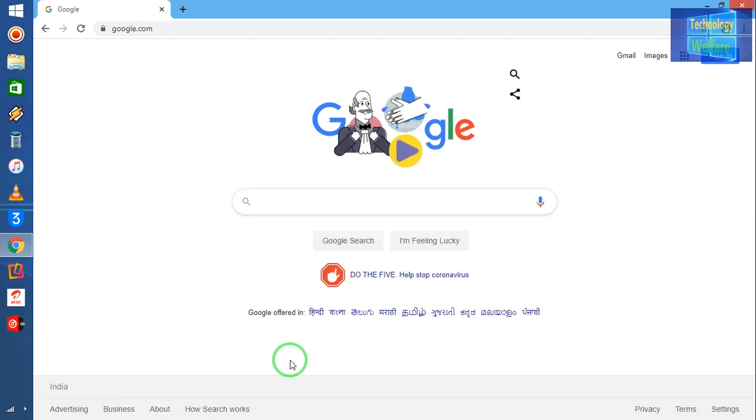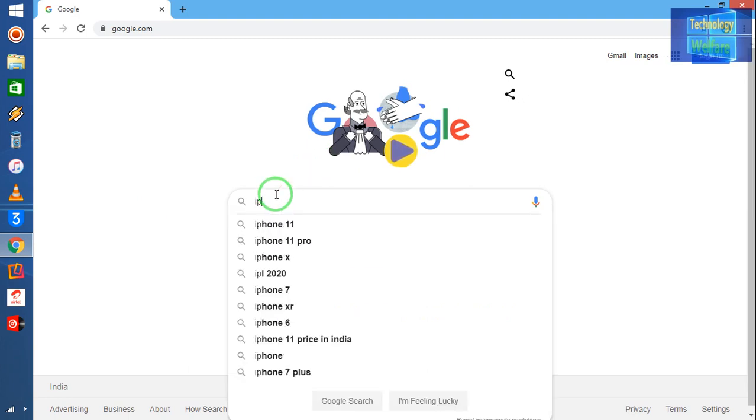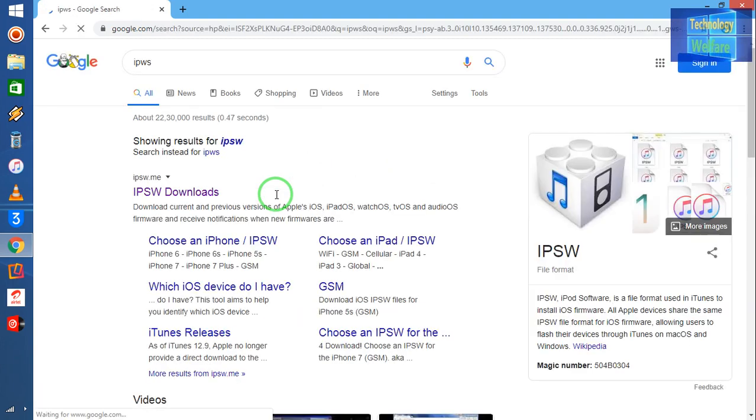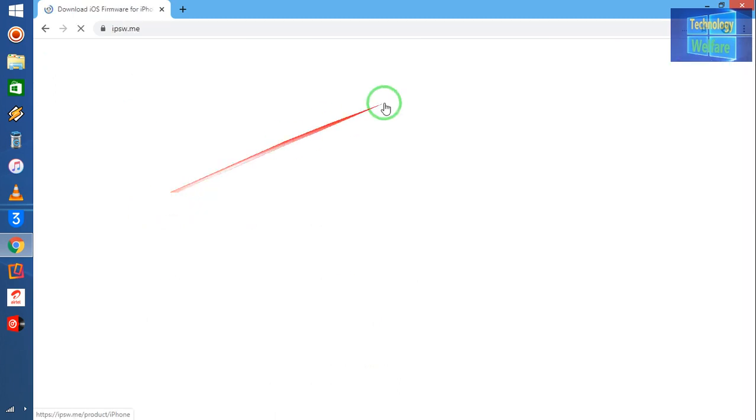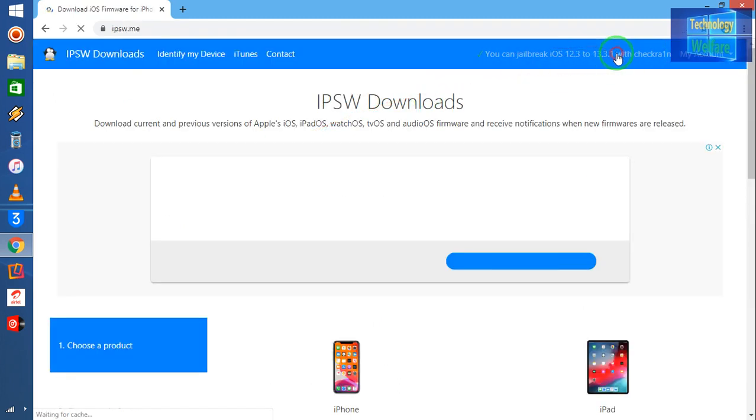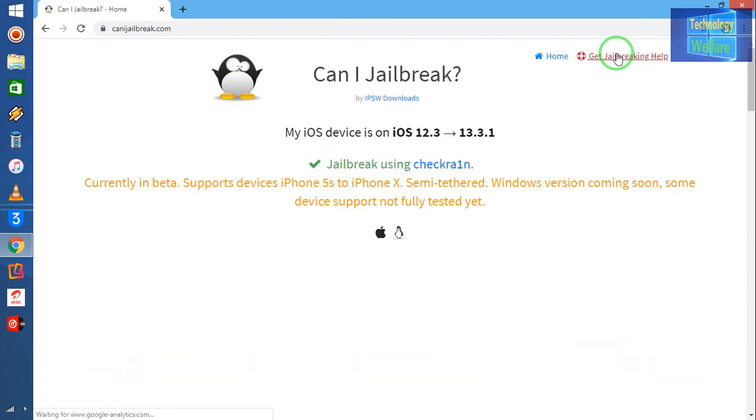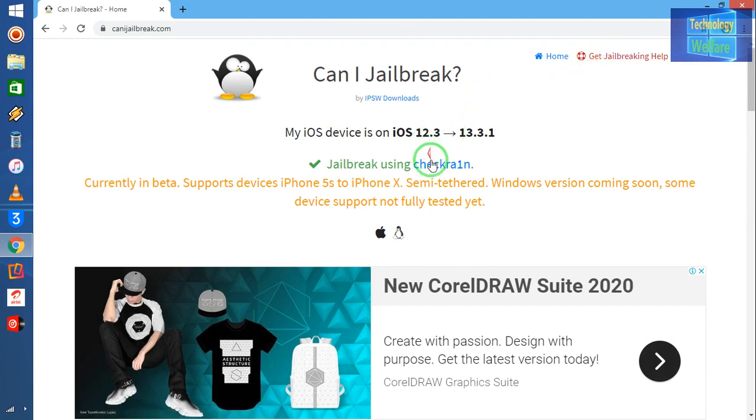So firstly, let's understand how can I download. You have to come in Google Chrome browser and write IPAs. Just go by this website. Simply, I will click here. Now I will click on this link. I will come on this website, checkra1nbreak.com.